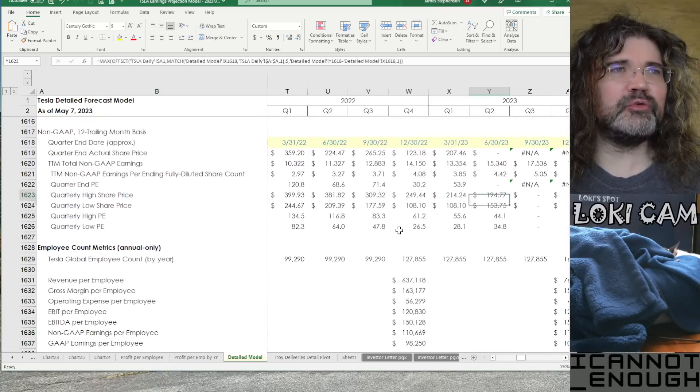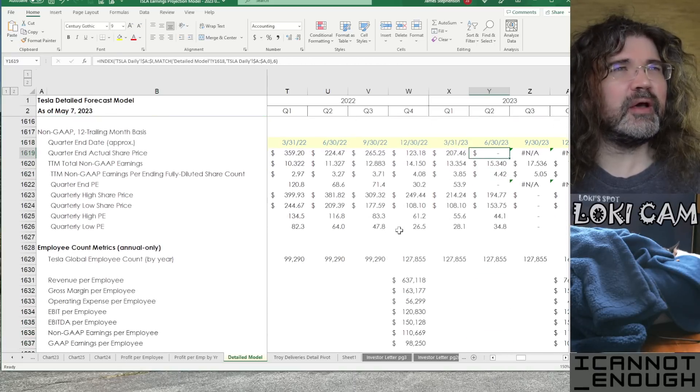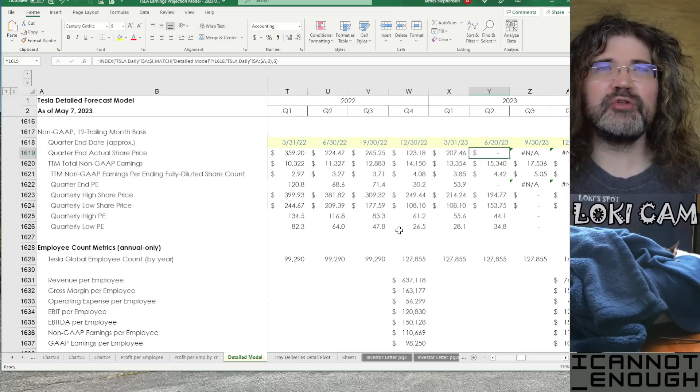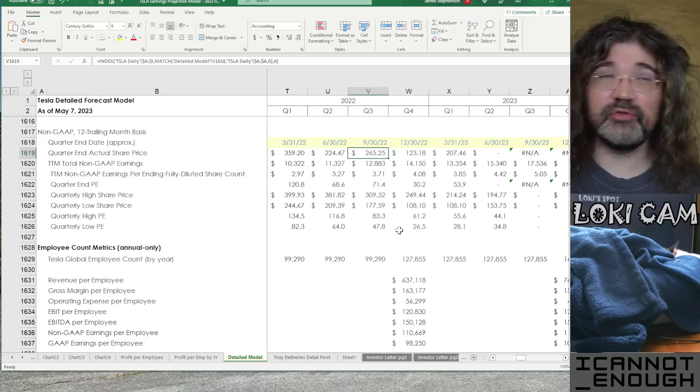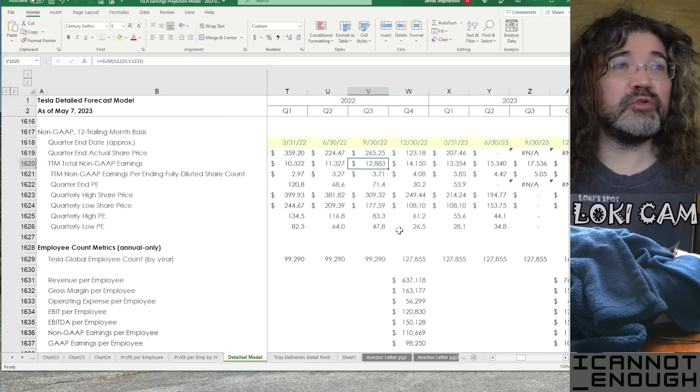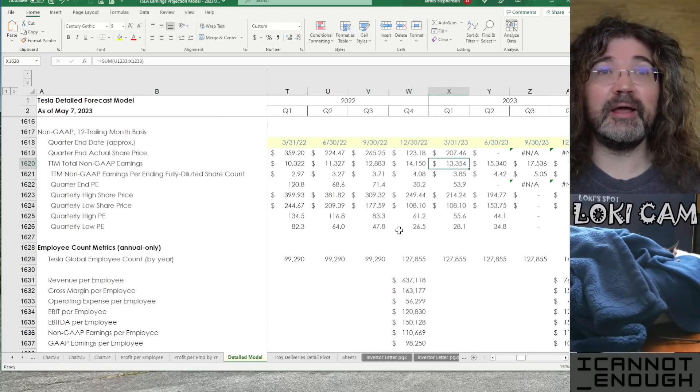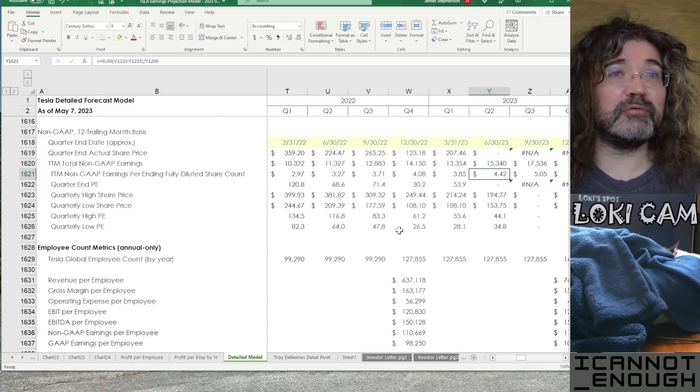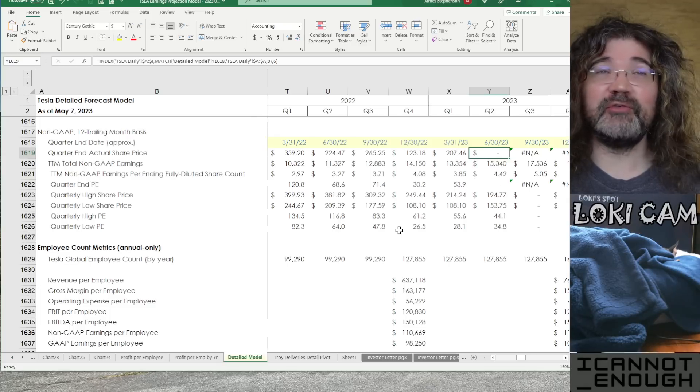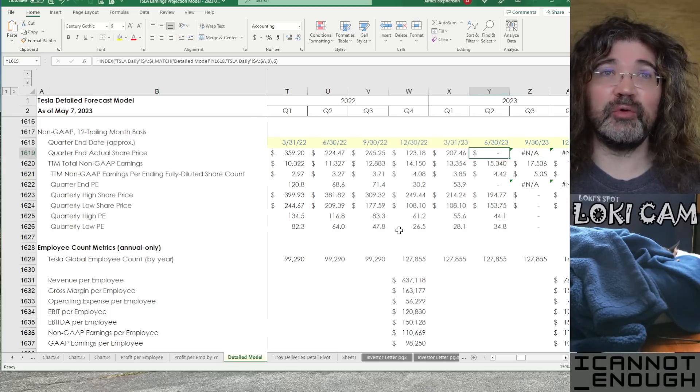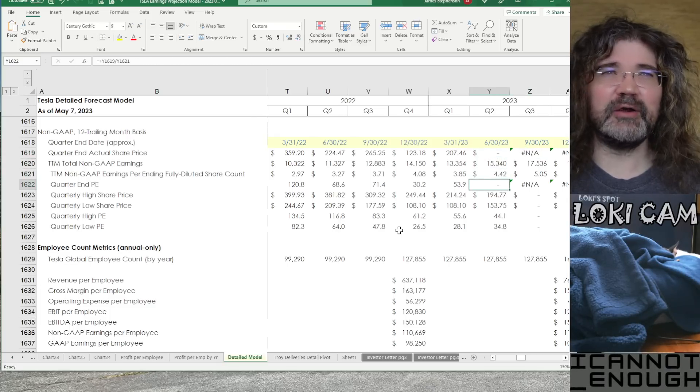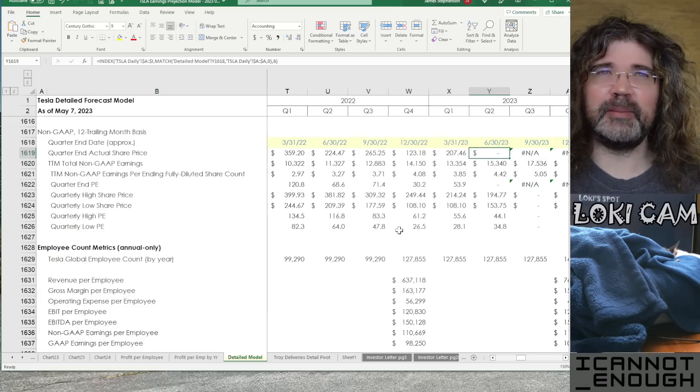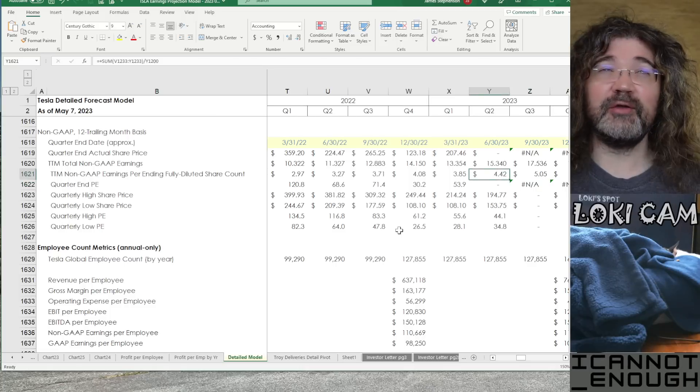Then, in the next section, we've got non-GAAP, 12 trailing month basis, quarter end actual share price. Okay, so this is for that PE compression chart that I showed you previously. Those numbers have to come from somewhere. And, this is the somewhere they're coming from. We don't have a quarter end actual share price yet for Q2 or future quarters. Which is why you're seeing errors here and on the other lines that depend on these.